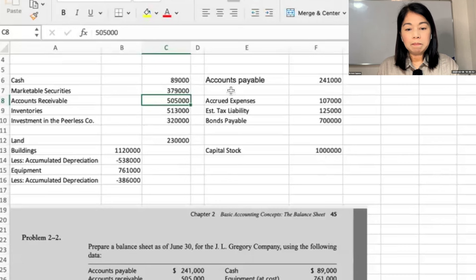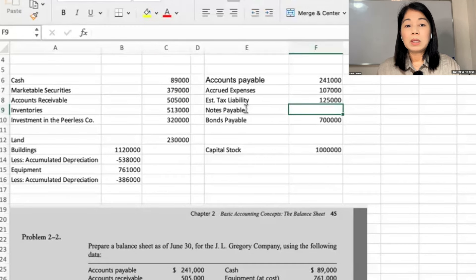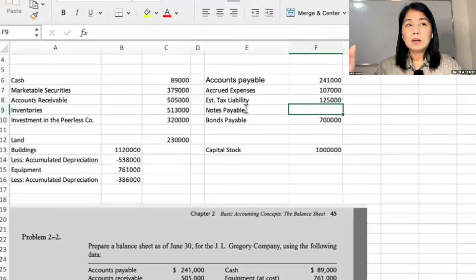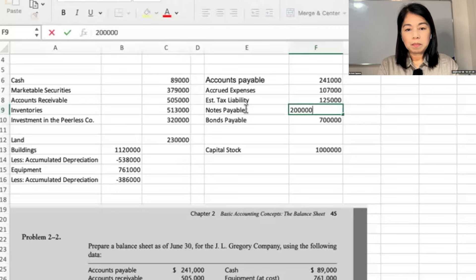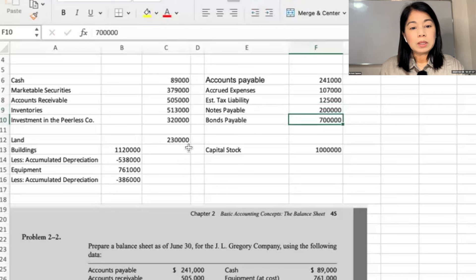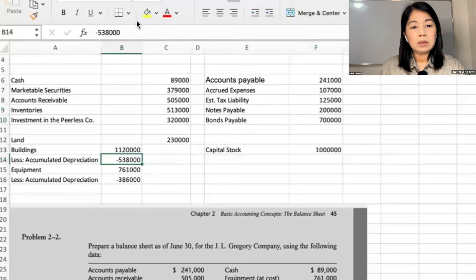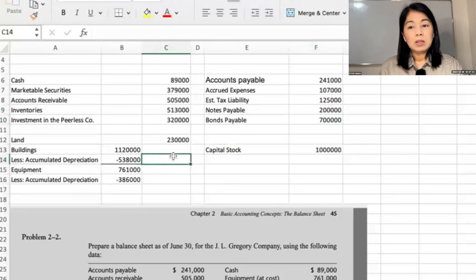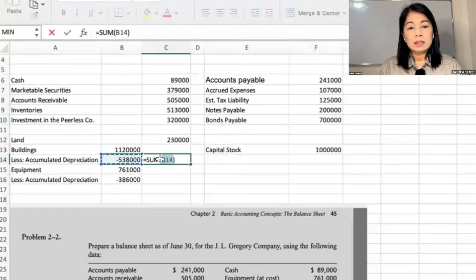Notes payable will come a little bit below the current liabilities. $200. So with the buildings, you can rule this, and then add them up.